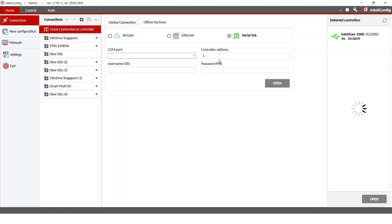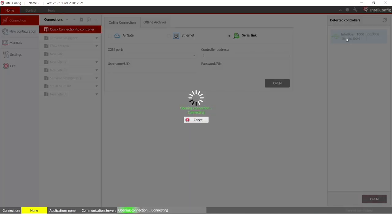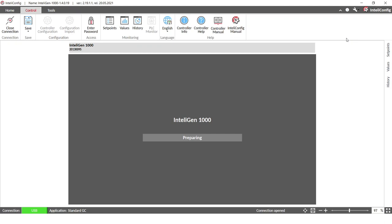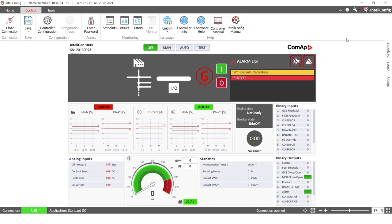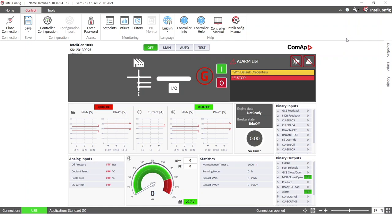Here on our right side you can see the detected controller. So I can just double click on that and the connection will be established. And here you can see successful communication between the controller and our computer and IntelliConfig.